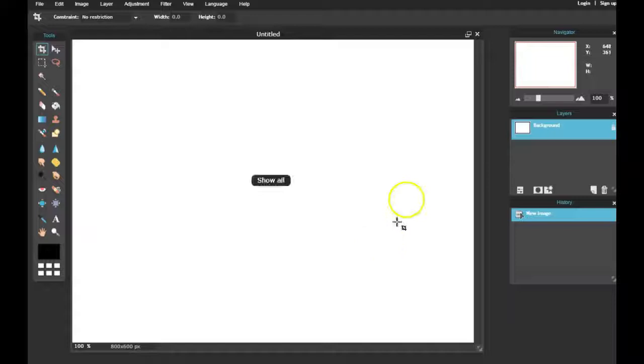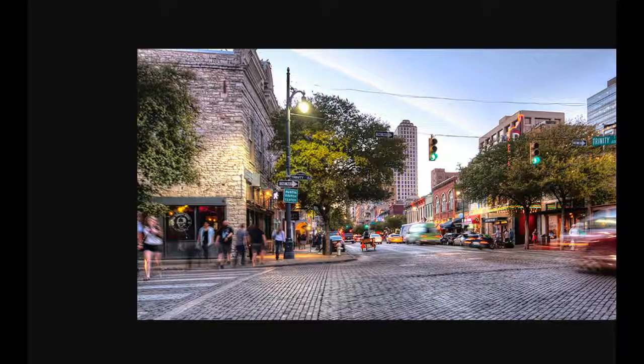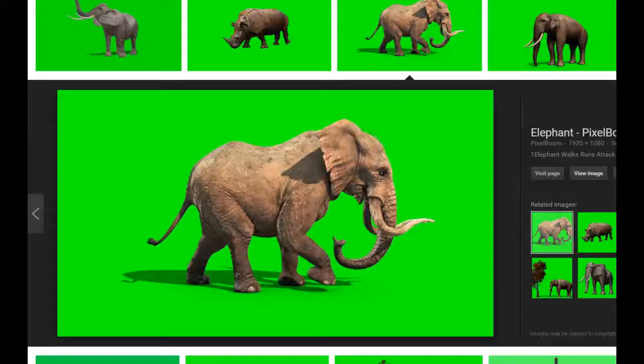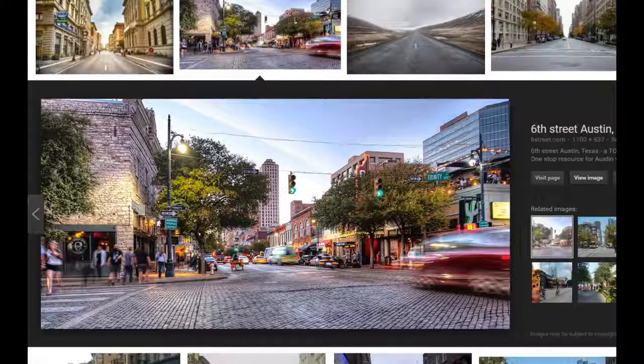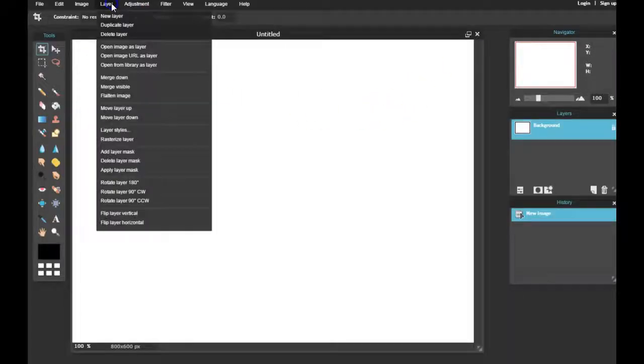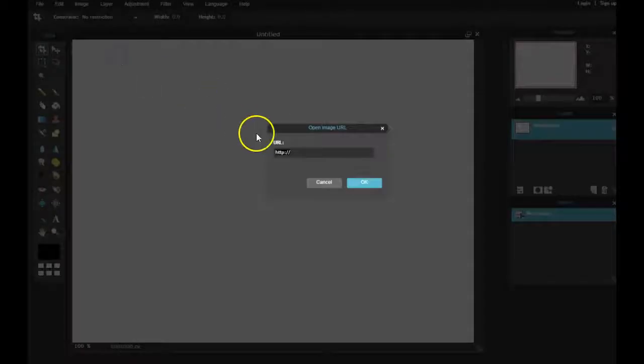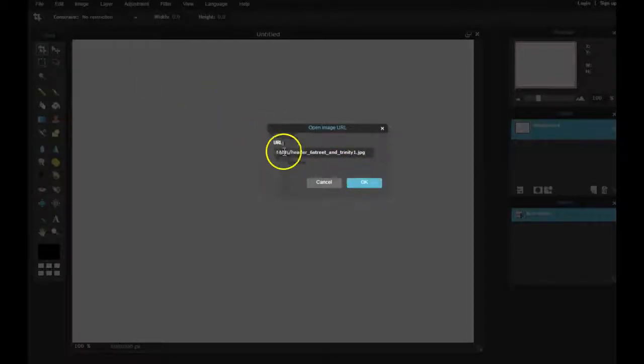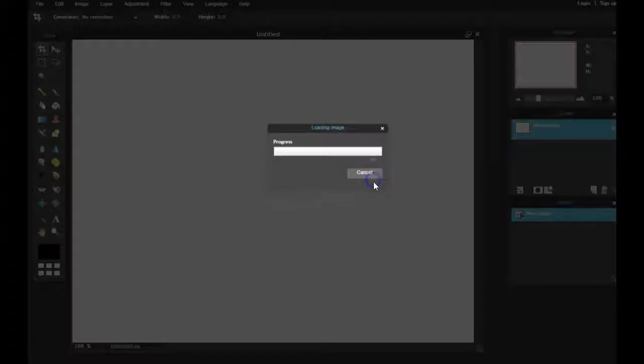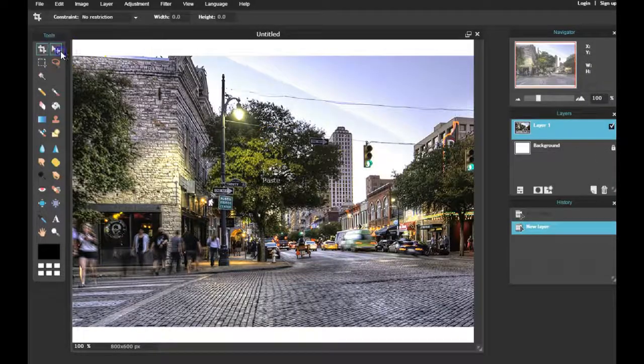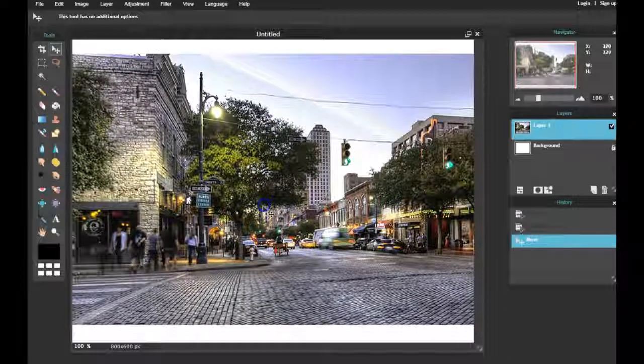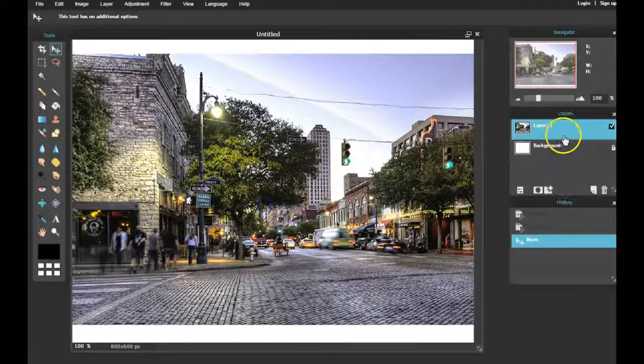We're gonna bring in those images onto our canvas. What I like to do is go to Layer, open image URL as a layer, paste the URL into the text box, click OK, and I have my background image first as layer one.